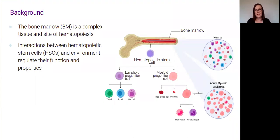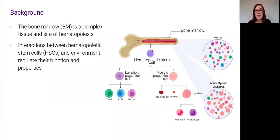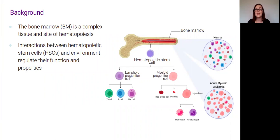The bone marrow is a really complex tissue. It coordinates the production of billions of blood cells every day. These blood cells start out as hematopoietic stem cells, or HSCs, which can differentiate into multiple different types of cells. Interactions between these HSCs and other cell types in the bone marrow are really important in regulating their functions and properties. And in the case of hematopoietic disease, these interactions will be dysregulated.